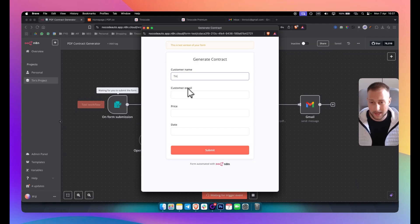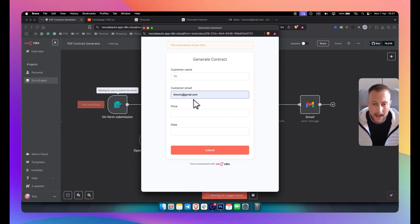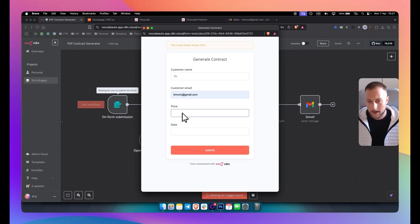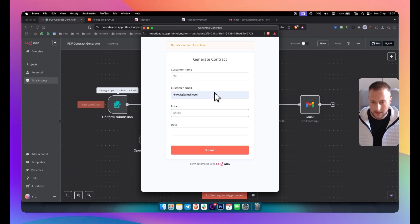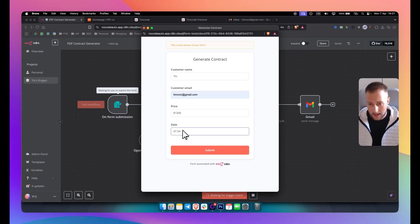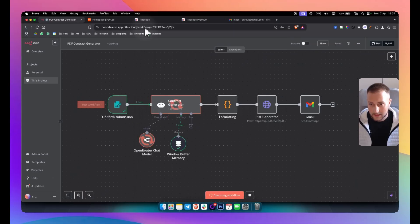You will add your customer's name here. Price will be in the contract — I'll show you how you can change these as well. Price is 1.2k and the date is going to be 07 of April. We submit it here and exit out of it.